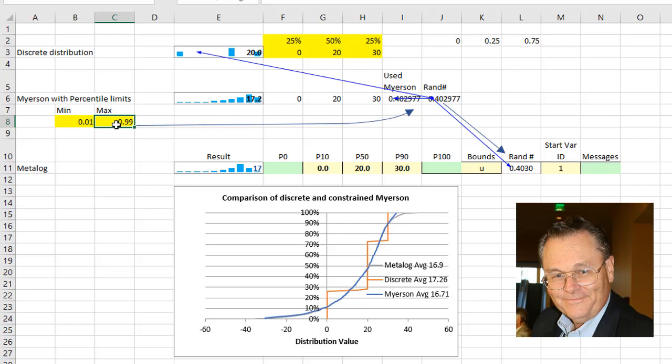So a pretty easy change in your models to convert those discrete distributions to continuous distributions. Thanks for watching.